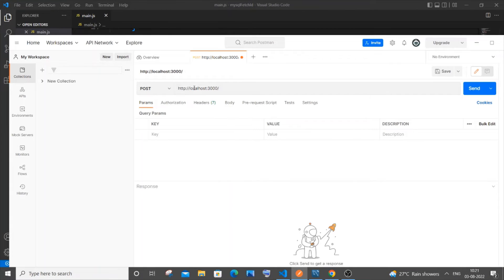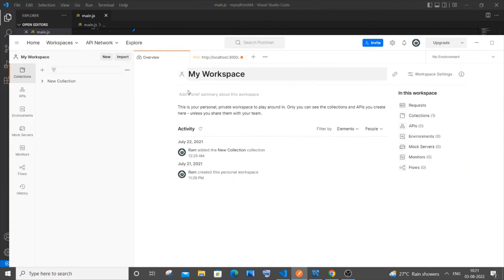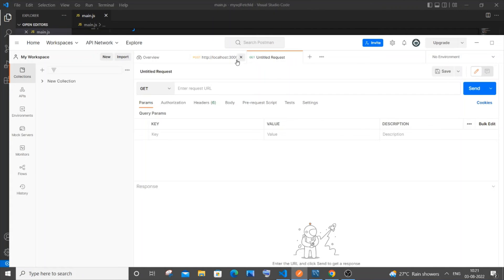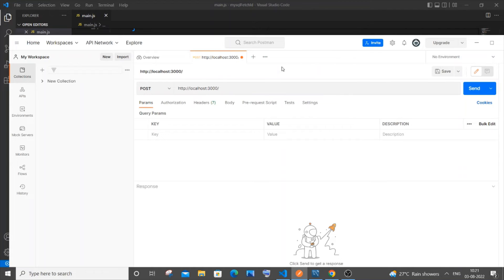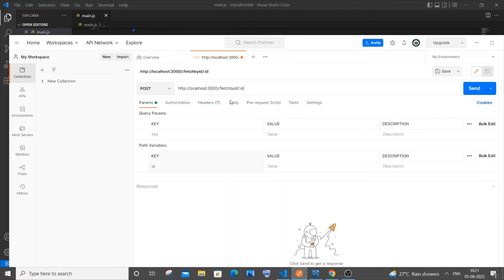Copy the path specified in your GET function and go to Postman. Create a workspace and click the plus icon. Type `http://localhost:3000/` and paste the path there.